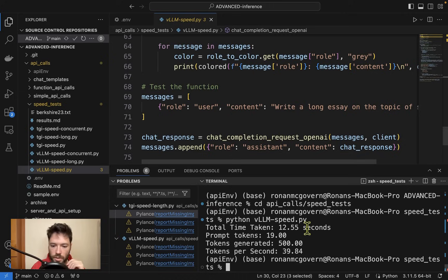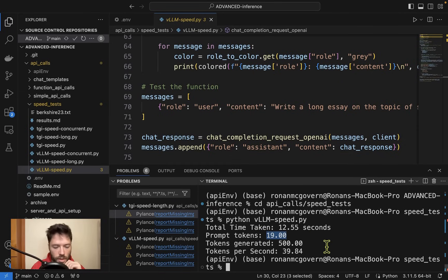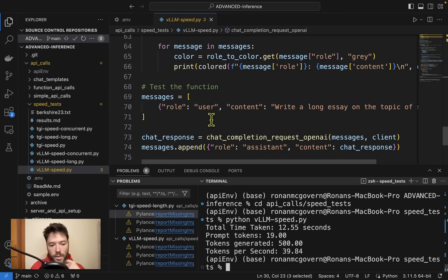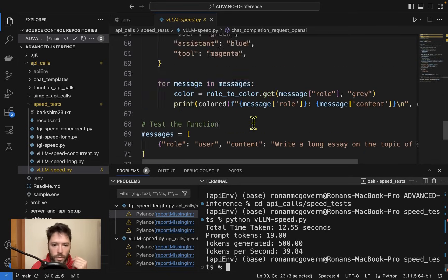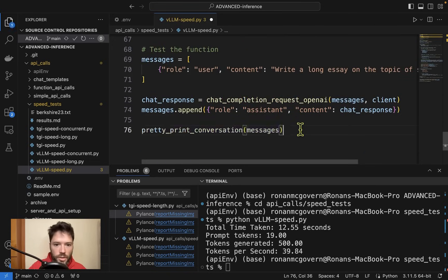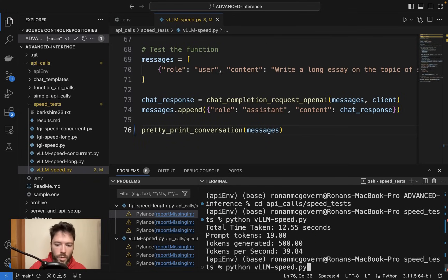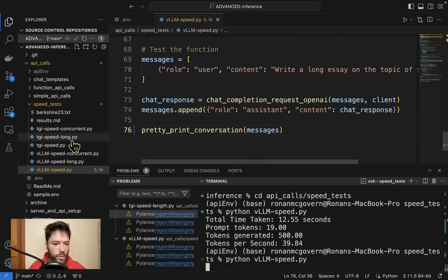We had 19 prompt tokens, 500 tokens generated, and the tokens per second is about 40 — pretty good, well above reading speed. Let me print out the conversation and run it once more so you can see what text it's generating, and then we'll move to doing a concurrent test where we send in a lot of requests at once.